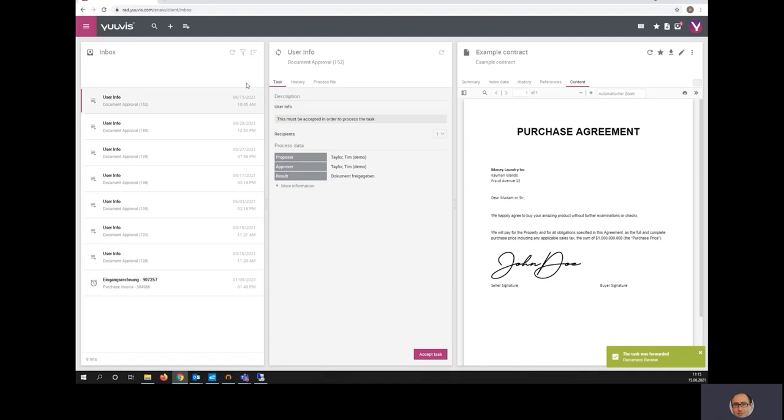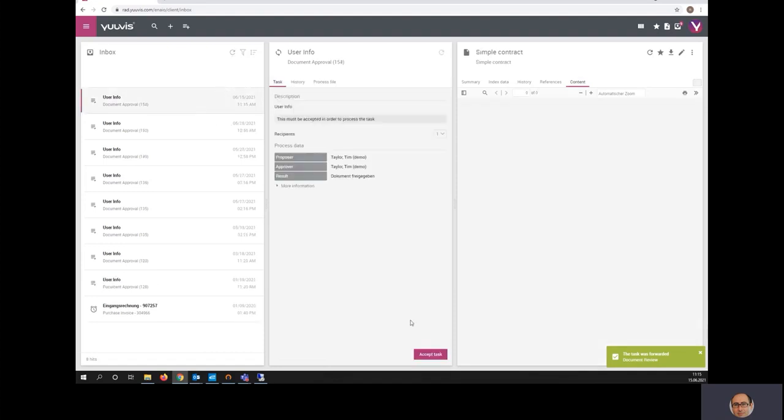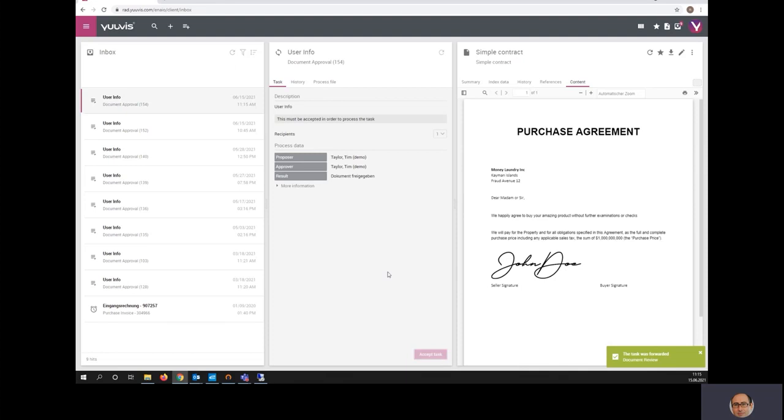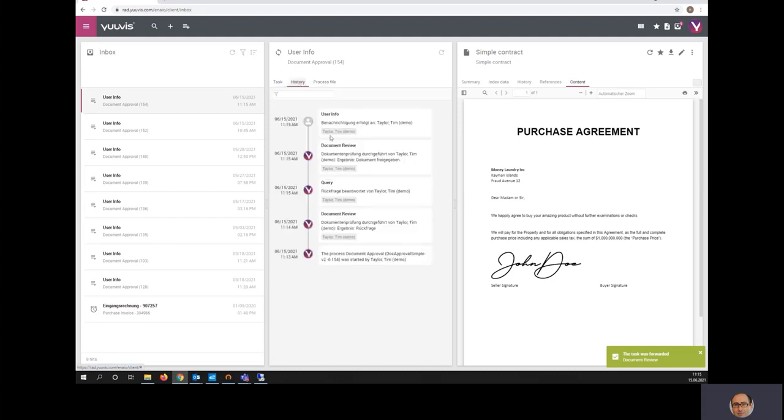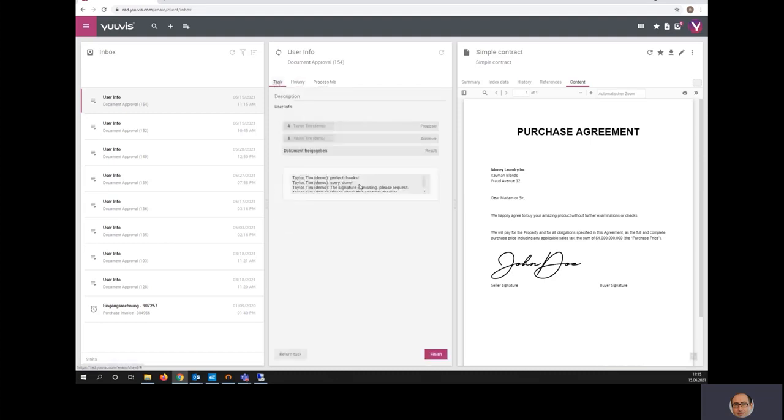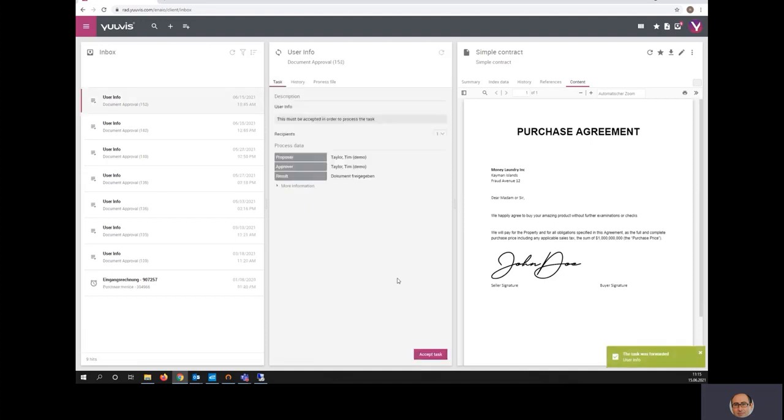And in a moment, the colleague who initiated this document approval workflow will also be notified that the document has been approved. I can also see the whole history of the process in this view. And now I can finish and terminate the process.